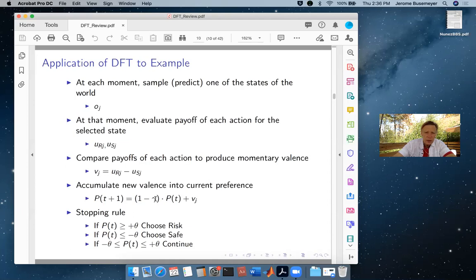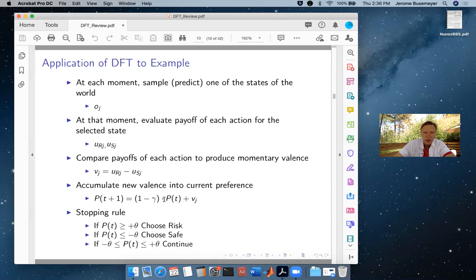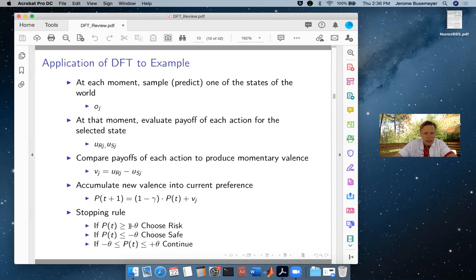You keep accumulating this relative preference state — positive values indicate a growing preference for the risk, negative values for the sure thing — until you cross a boundary. If preference exceeds the top boundary you choose the risk; if it falls below the bottom boundary you choose the safe alternative; as long as you're between the boundaries you continue thinking and accumulating evaluations. The decision weight in traditional decision theory corresponds to our probability of attending to some outcome. Instead of a fixed static weight, we imagine you attending to different states of the world moment by moment.